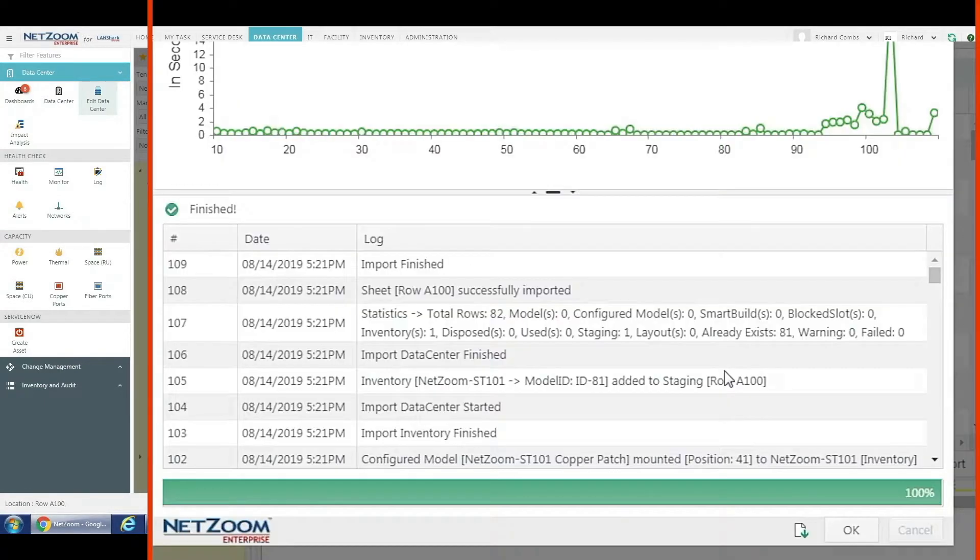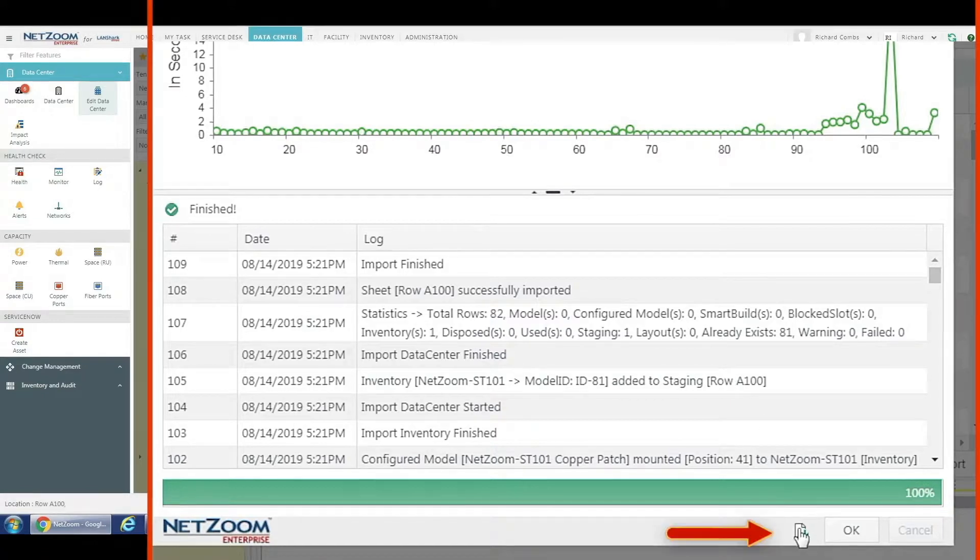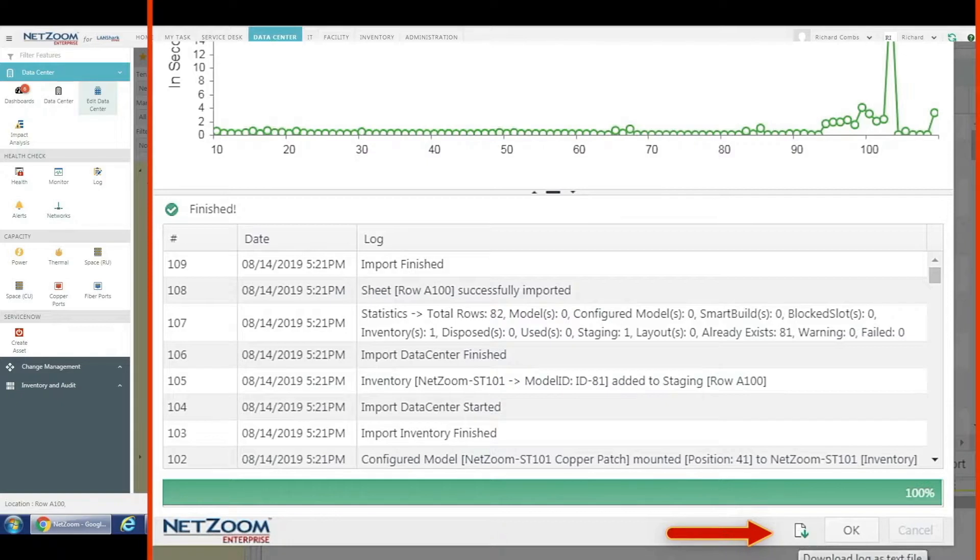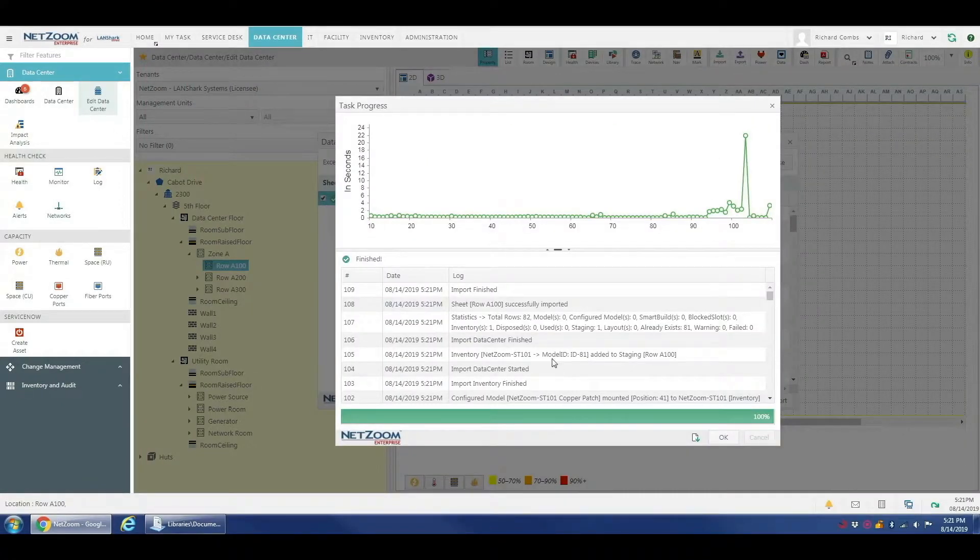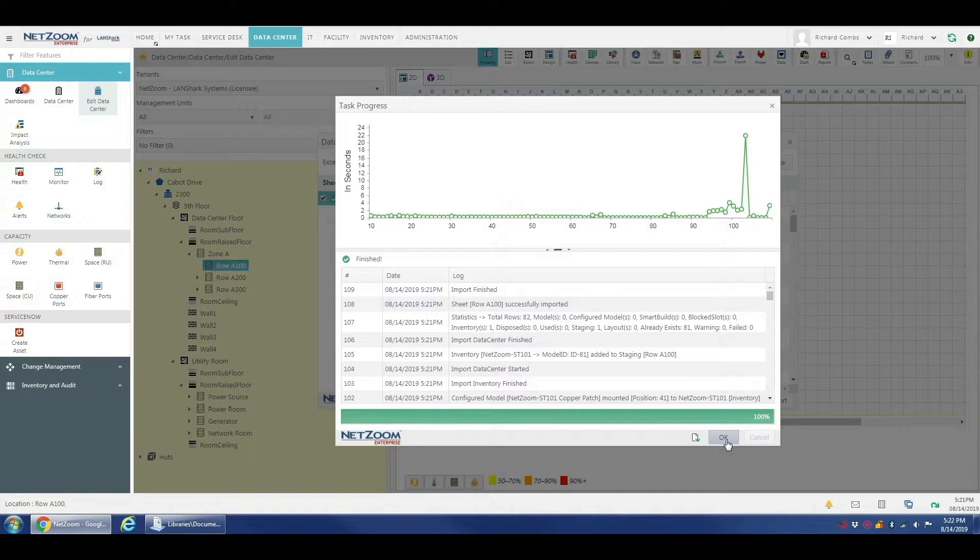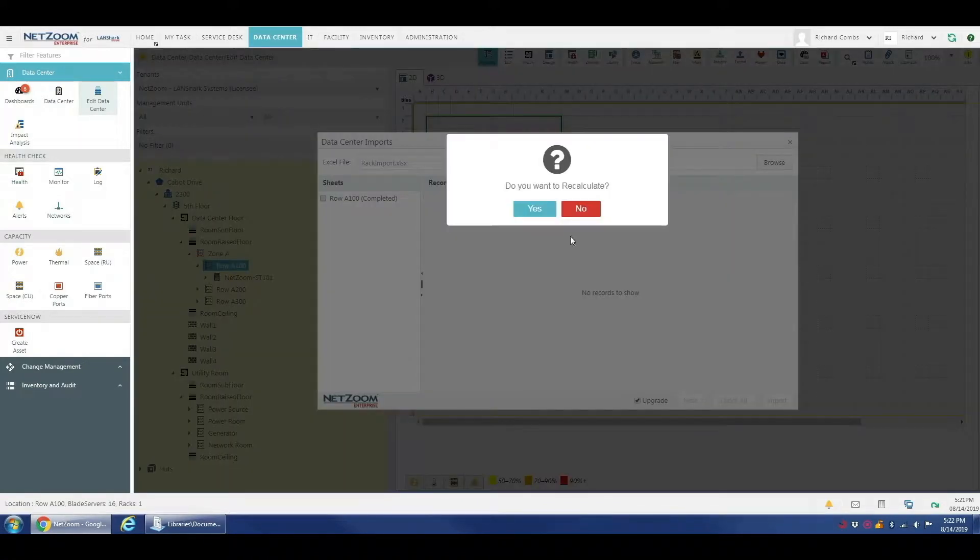Our import is finished. We do have the option to generate our log file as a text file here which will open in another web browser if you'd like a record of all of this from your import. For us, we're just going to hit okay and proceed.